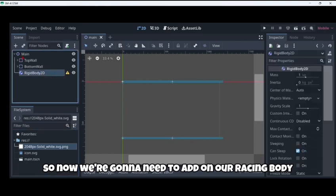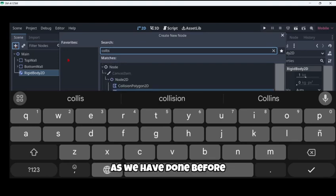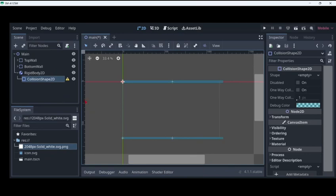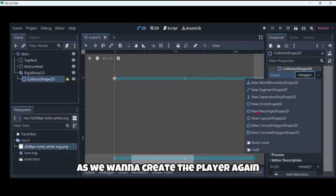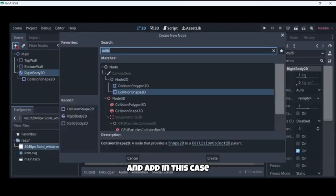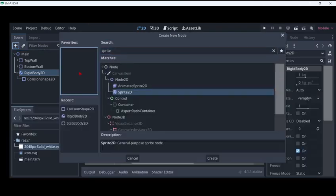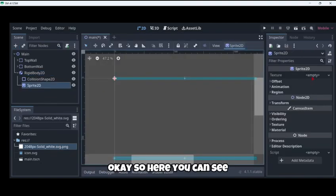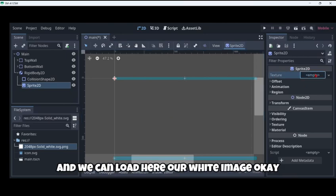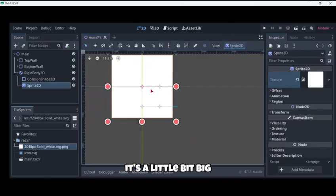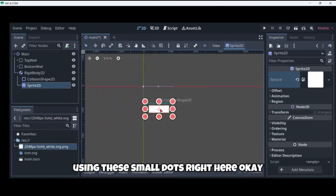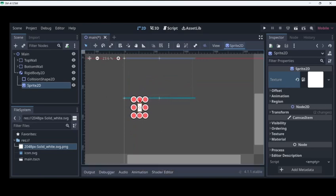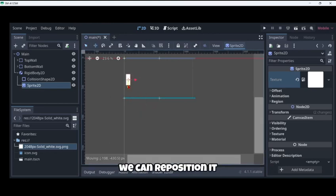Now we're going to need to add on our rigid body a collision shape 2D again. We're going to create a new shape. As we want to create the player, the first shape is going to be the rectangle. Then we're going to select our rigid body again and add a sprite. A sprite is a type of node that allows to render images. Here it has an argument called texture and we can load here our white image. As you can see it's a little bit big so you can just resize it using this small dot right here, something like that.